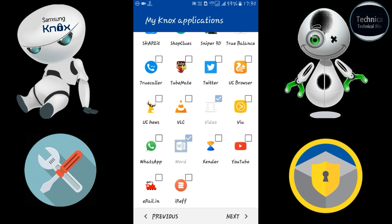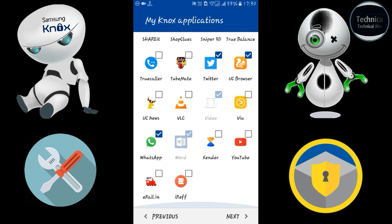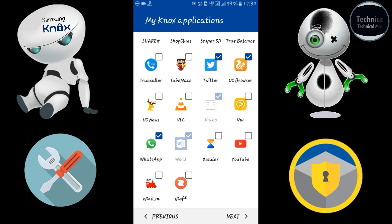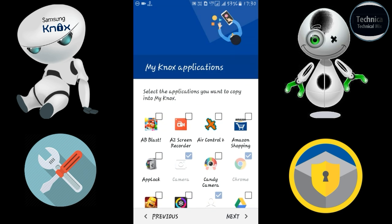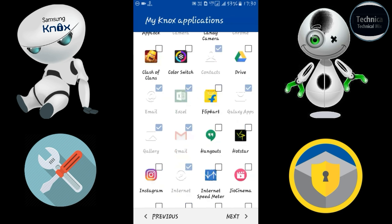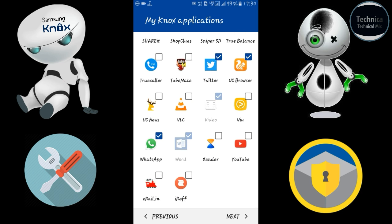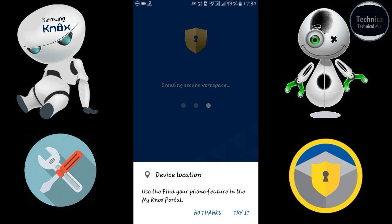I'm also importing WhatsApp, Twitter, and UC Browser. You can export apps later as well — it's not mandatory to select everything right now. So don't worry, just click Next after selecting your applications.